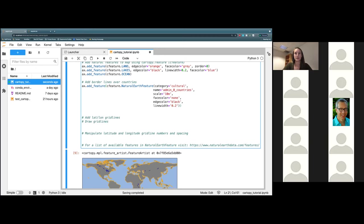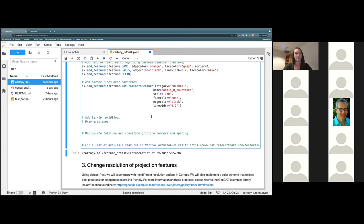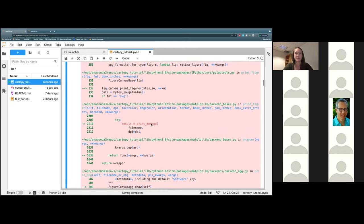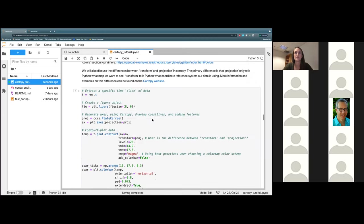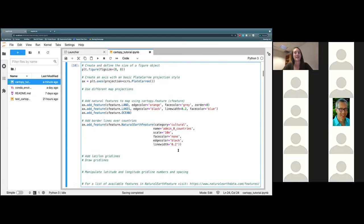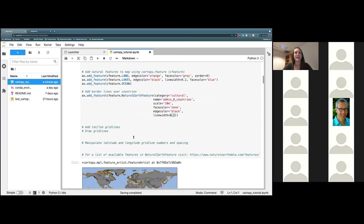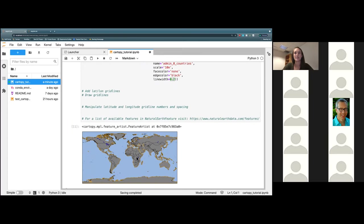Once you have that ready, go ahead and hit play and it should load in a second. You do not put a quote mark on the line_width — that was my mistake. But as we can now see, we have our countries of the world outlined in black.